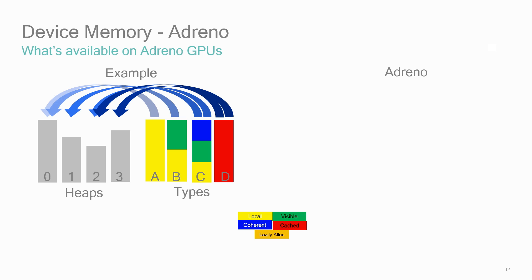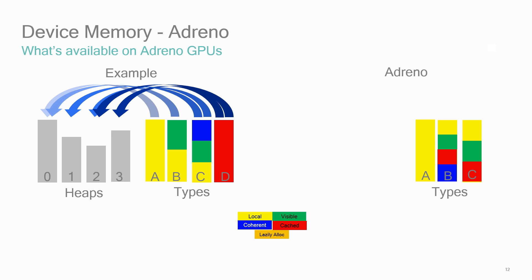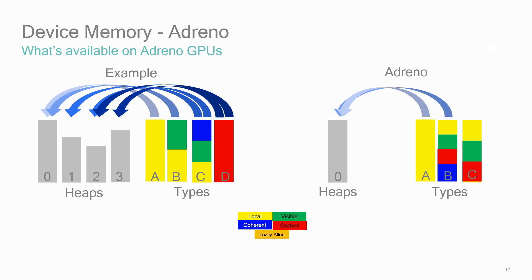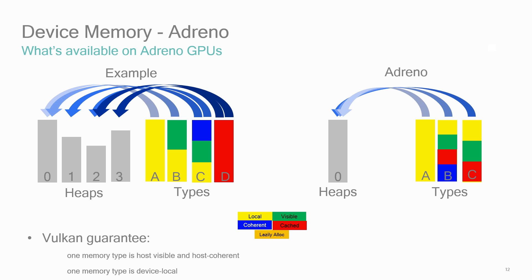On Adreno 4X and 5X GPUs with our current hardware and drivers, there is only one heap available with lots of memory. Adreno is not a discrete GPU with its own limited memory, but is rather integrated and has its own access to system memory. There are three types of memory available. Type A, local memory. Type B, local, visible, and coherent. And Type C, local, visible, and cached. Type A may be more suitable for render targets and textures. Type B might be suitable for mappable buffer memory used for staging buffers. Type C might be suitable for CPU reading.